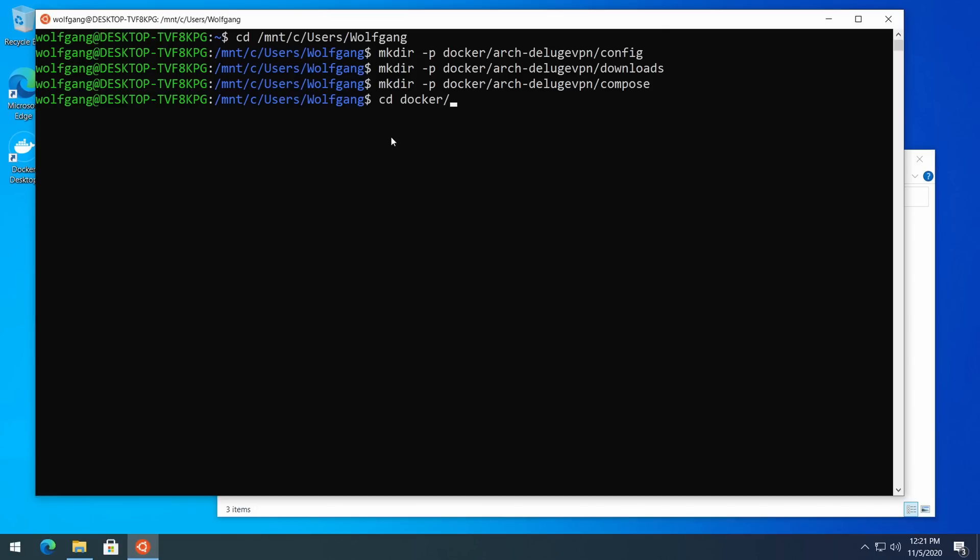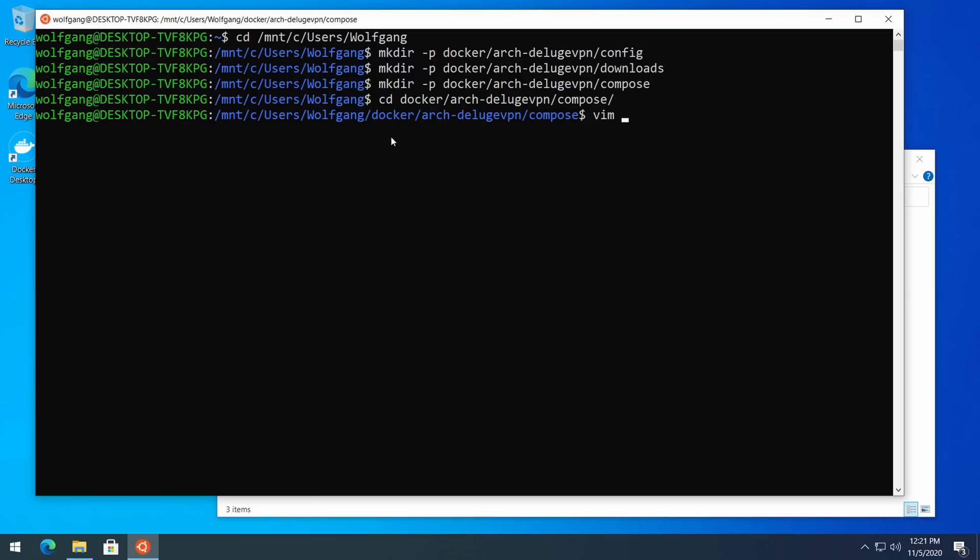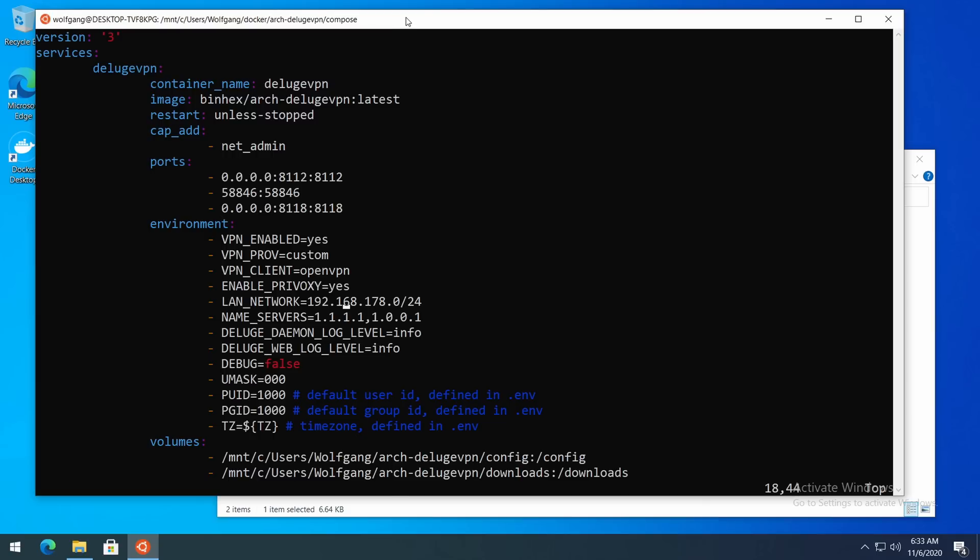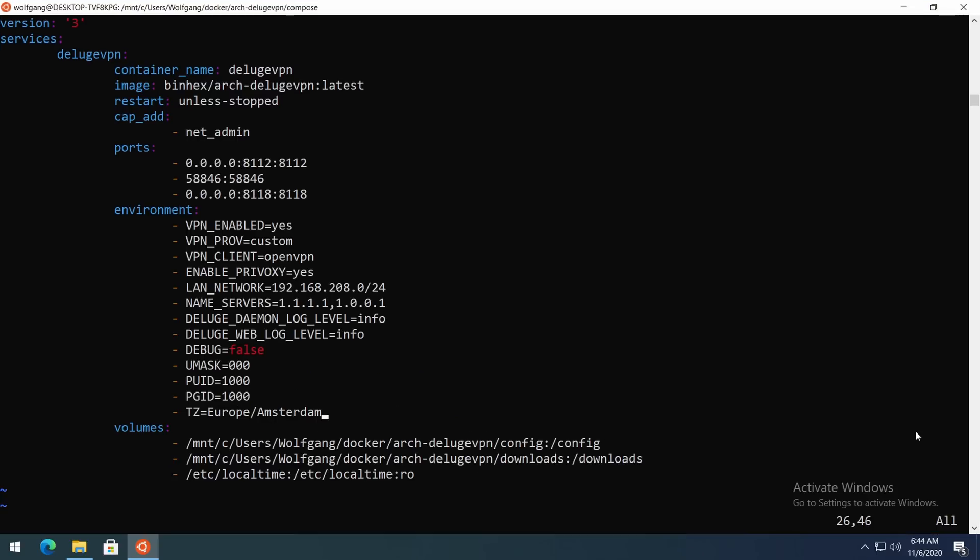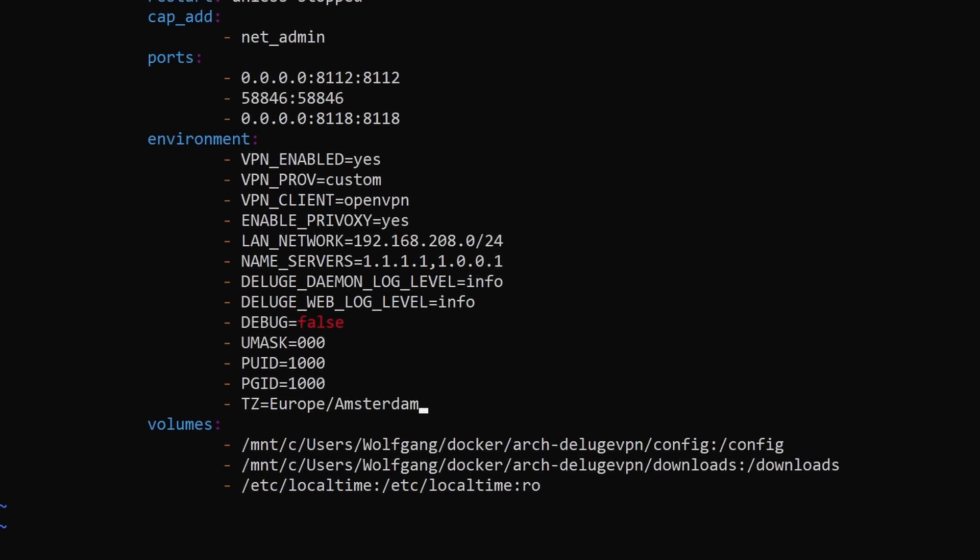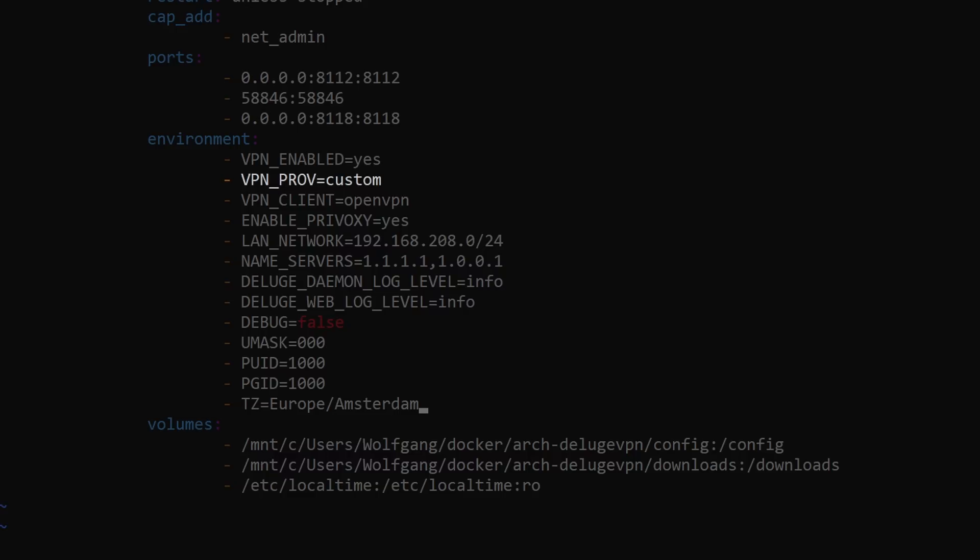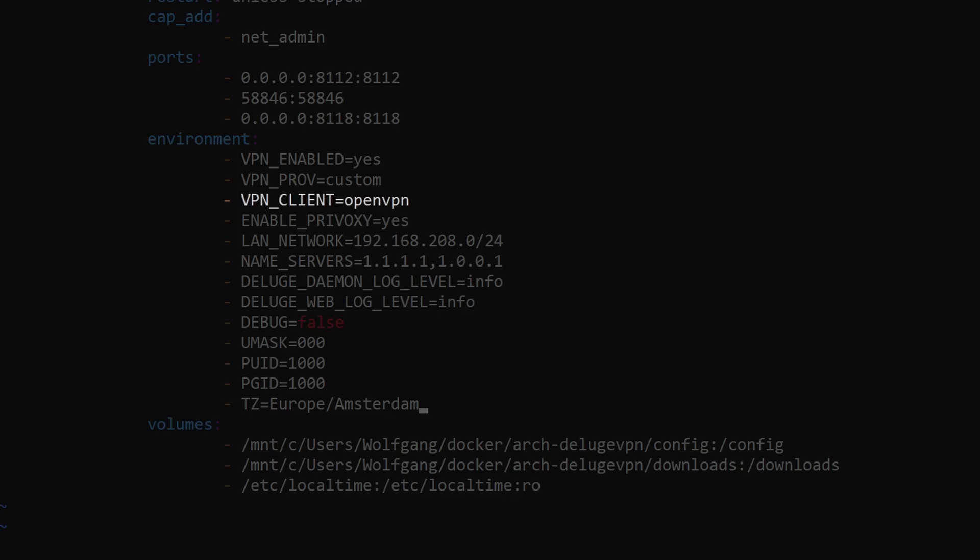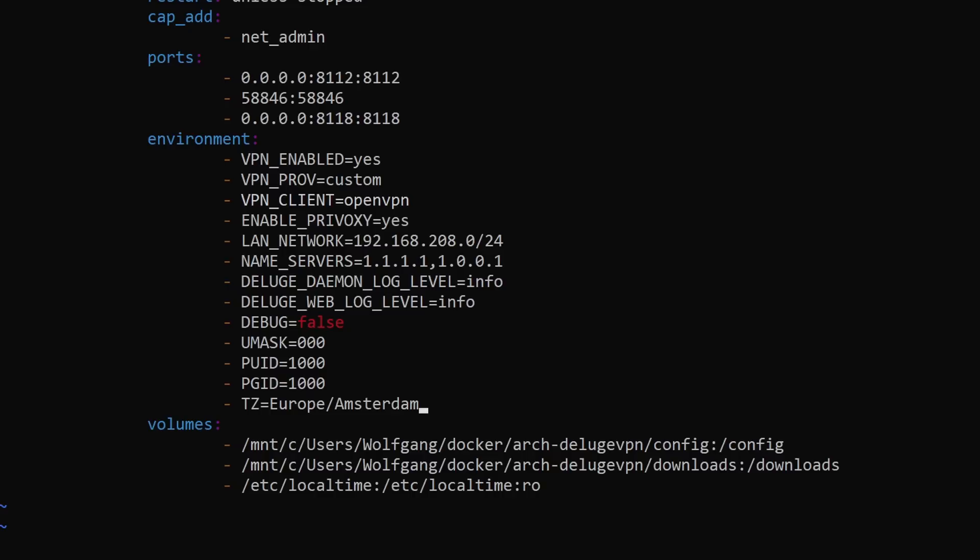Don't worry, I will put an example compose file in the description of the video so that you don't have to type everything yourself. A few important things that you should pay attention to are: VPN_PROV - set it to 'custom' if you're using a self-hosted VPN. There are also some other options such as PIA or AirVPN. Check out the full container documentation if you're interested. VPN_CLIENT - you can set it to either 'openvpn' or 'wireguard'. Once again, I couldn't make WireGuard work on Windows so I'm going to stick with OpenVPN.